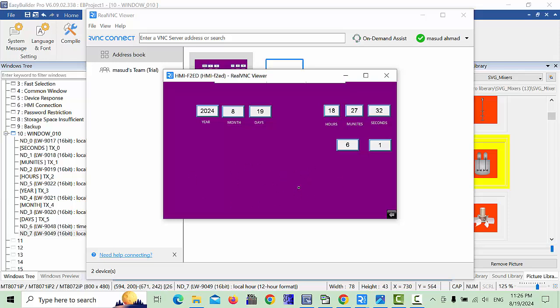This is the easiest way to configure date and time settings in the Weintek HMI. If you don't understand anything, you can send me a message and I will give you feedback as soon as possible. Thanks for watching — Allah Hafiz!